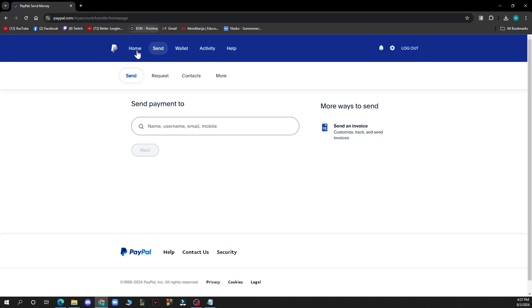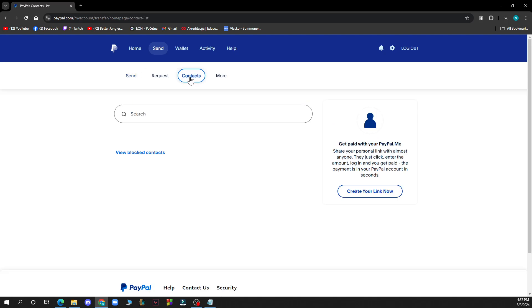Here you can see you have send, requests and contacts and some more things. What you need to do is click on the third option which is the contacts option.